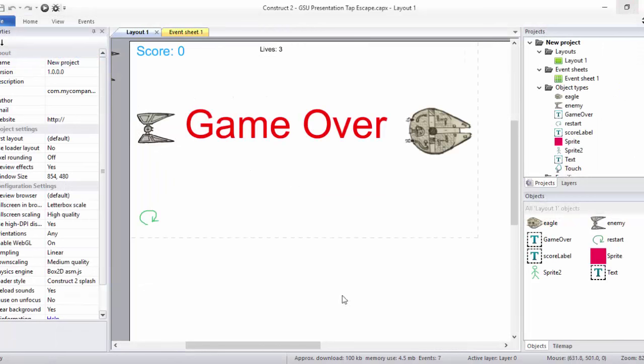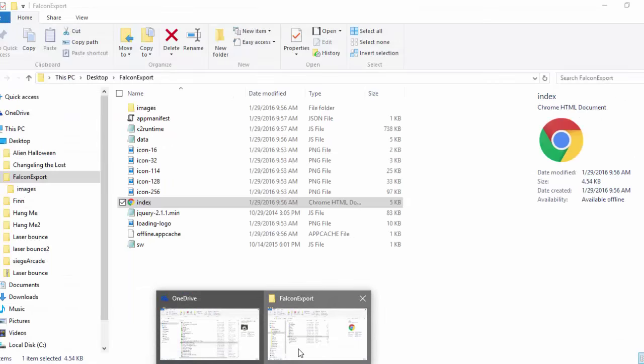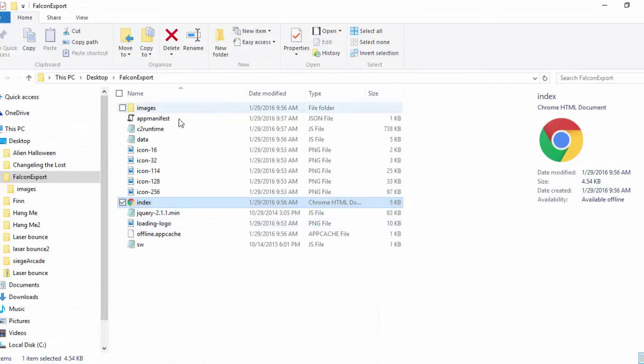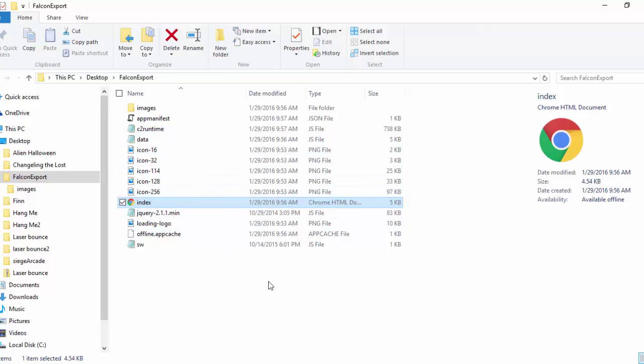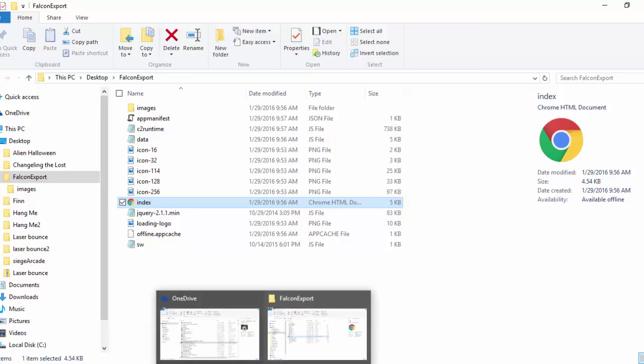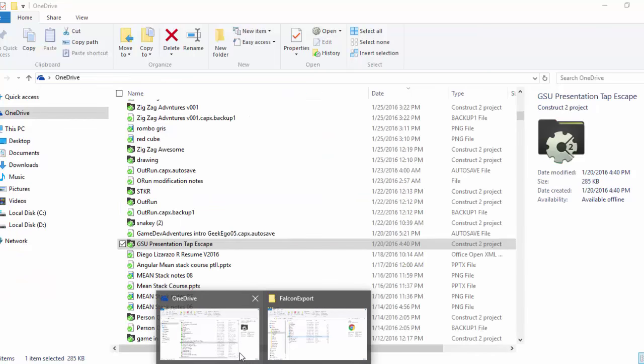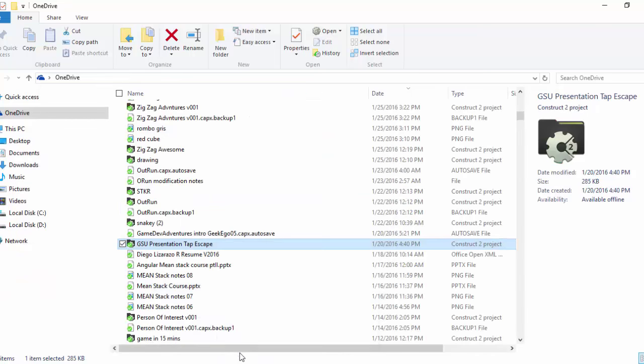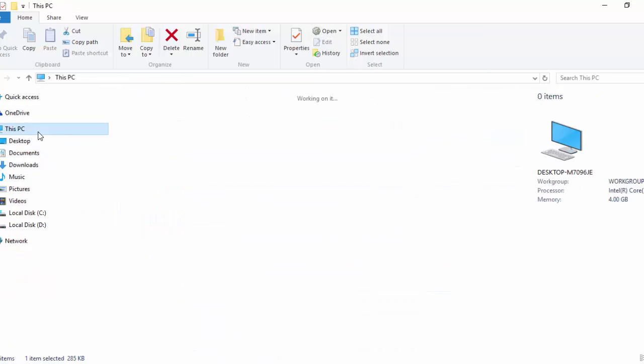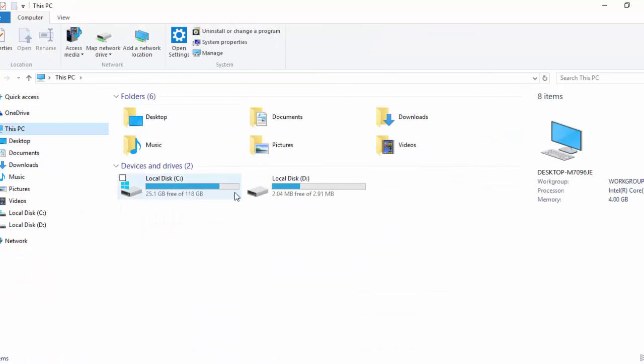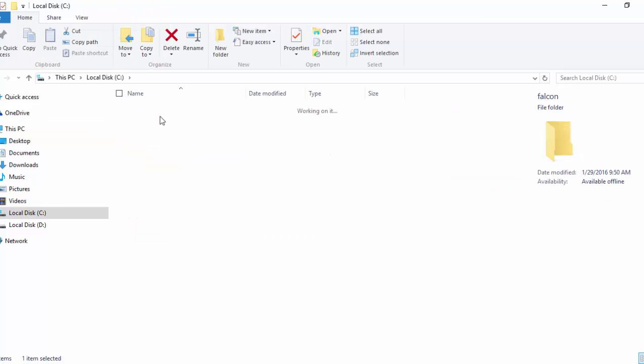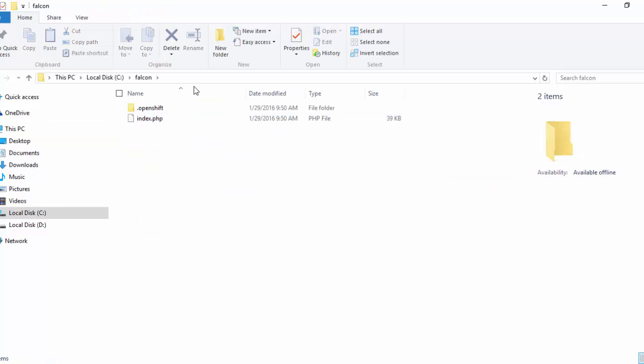Now, we're going to have basically two different folders. The export that we just did with Construct 2, or let's suppose that you did something similar with Unity, Unity 3D. And also, you're going to have the folder that we just created that should be called Falcon. So, we have it here. This is where the trick goes. And you're going to see that it's incredibly, incredibly simple. A little bit of a hack, but it works perfectly.